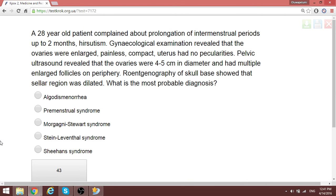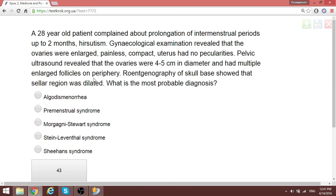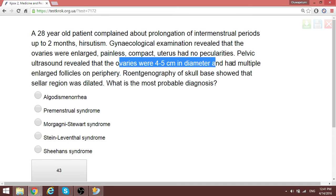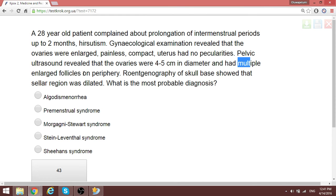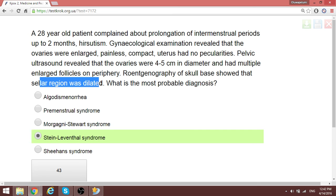A 28-year-old patient complained about prolongation of intermenstrual periods up to two months. The ovaries were enlarged, painless, compact — 4 by 5 centimeters — with multiple enlarged follicles on the periphery. Multiple follicles mean multiple cysts, another word for many being 'poly' — this is polycystic ovarian syndrome, also called Stein-Leventhal syndrome. X-ray of the skull showed the cellar region was dilated — indicating excessive stimulation. This is Stein-Leventhal syndrome.